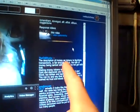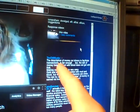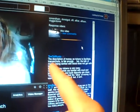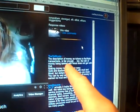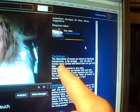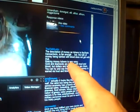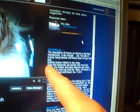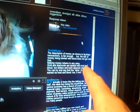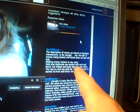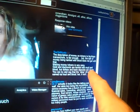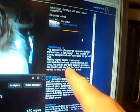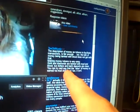The description of money as tokens to facilitate transactions is fair enough, but the talk of money being tainted with blood does not gel with that. Making money tokens is very easy. Gold and diamonds are tainted with mud and blood, but dollars and bank deposits are clean. You can try to say that the value of money is earned via mud and blood, but it isn't. Yeah, well, I just think that's just all wrong, so I'm going to try to explain.